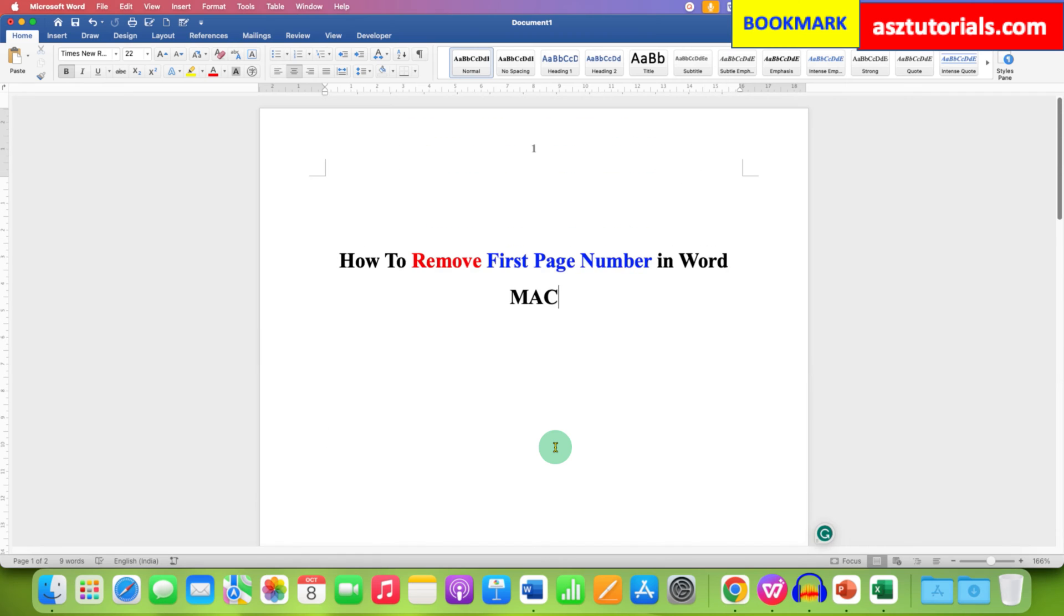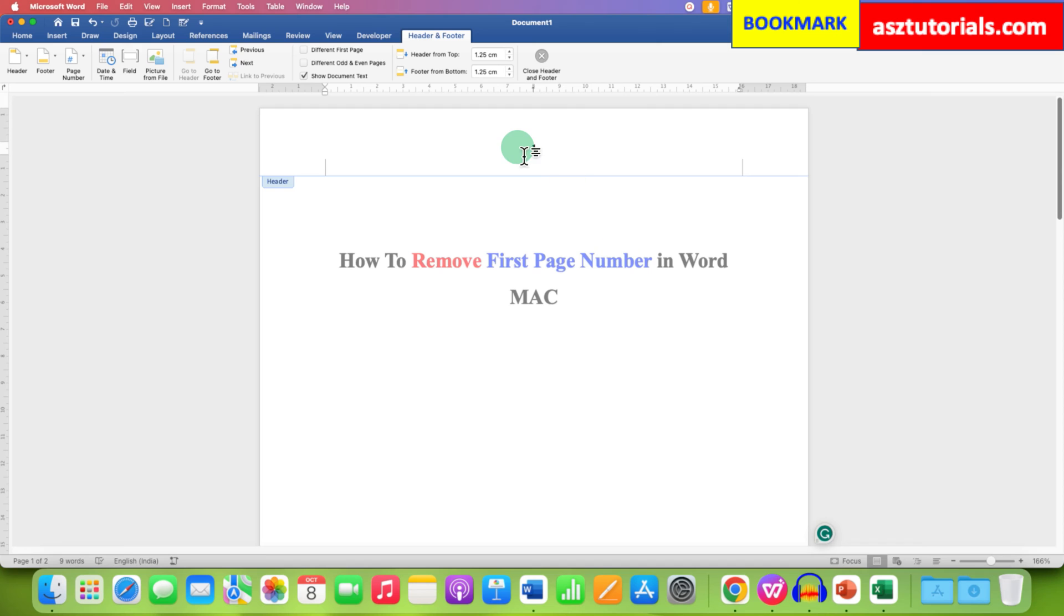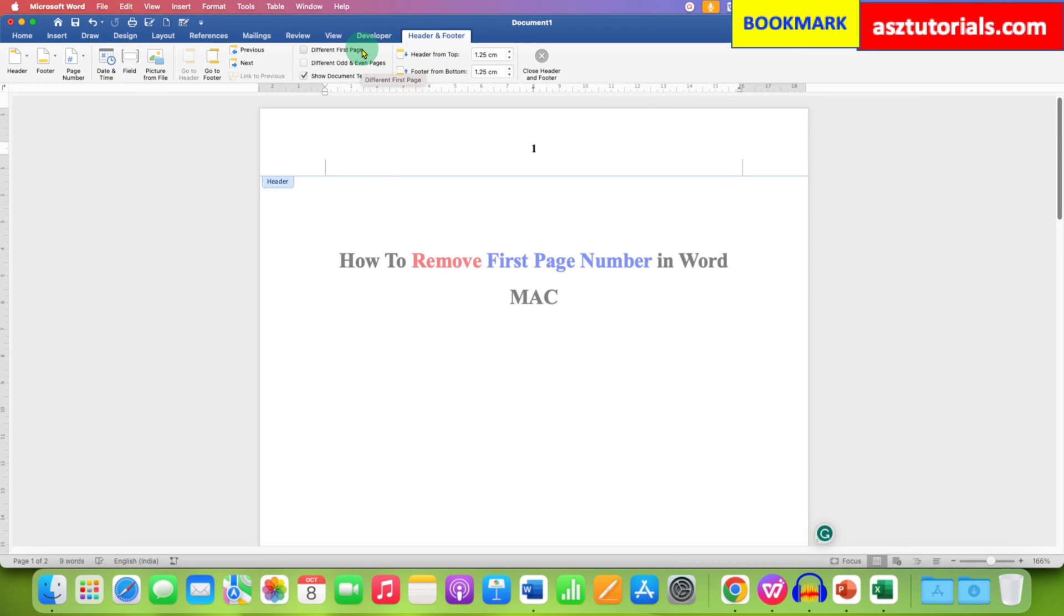Now to remove this page number 1, double click inside the header to activate it and you will see here header and footer option. You just have to select the option different first page. That means we can change the page number of the first page.